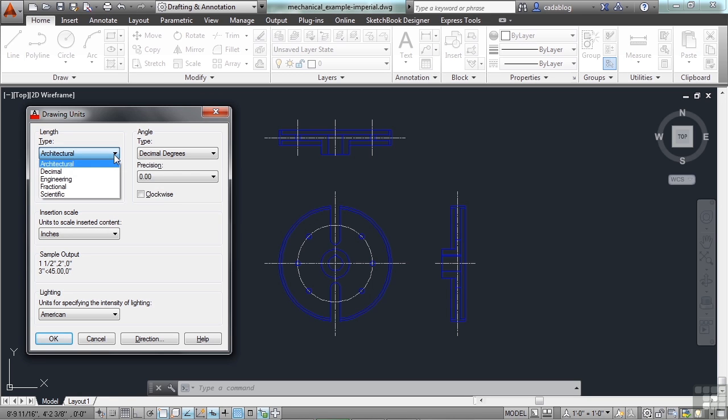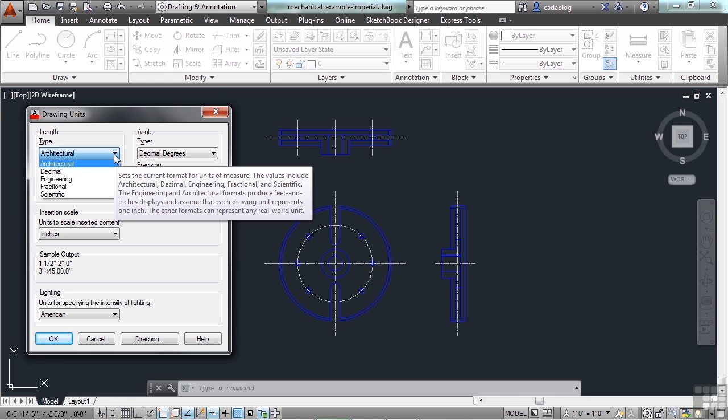This will define several different things. You can choose from engineering, scientific, architectural, fractional, or even decimal.